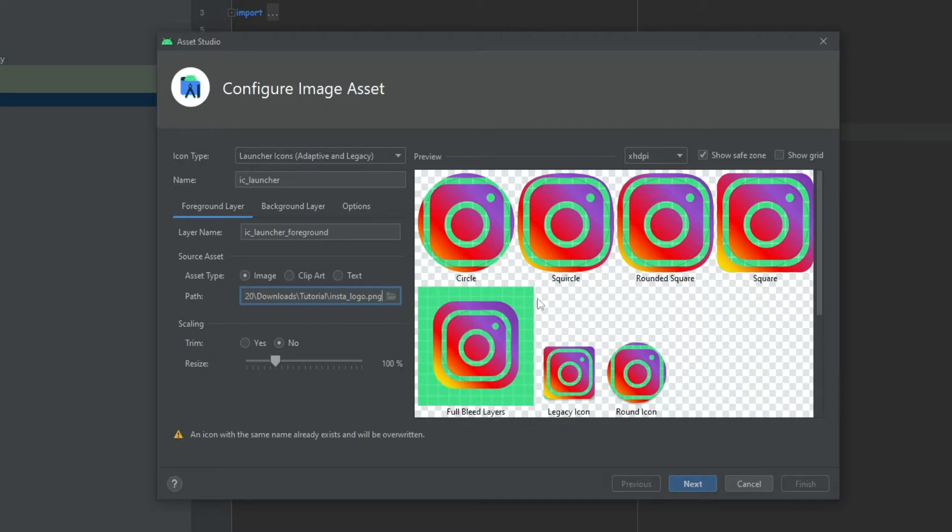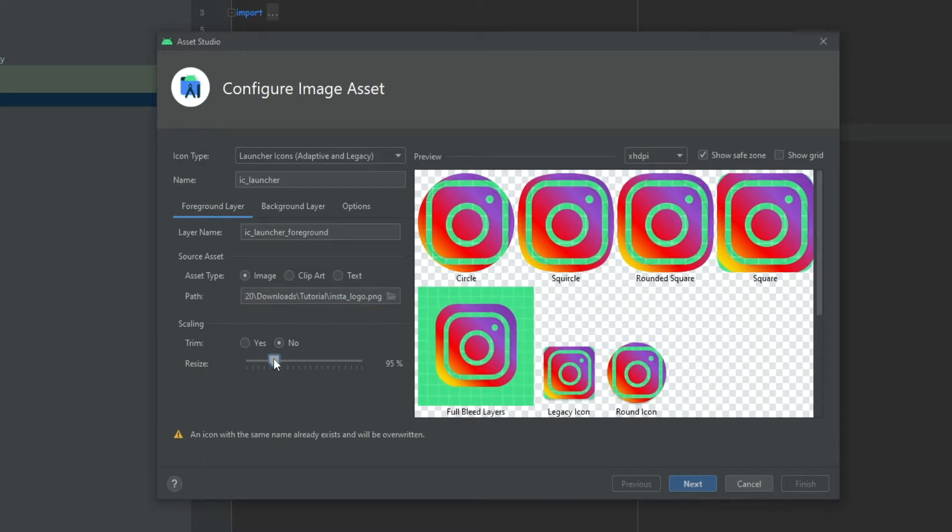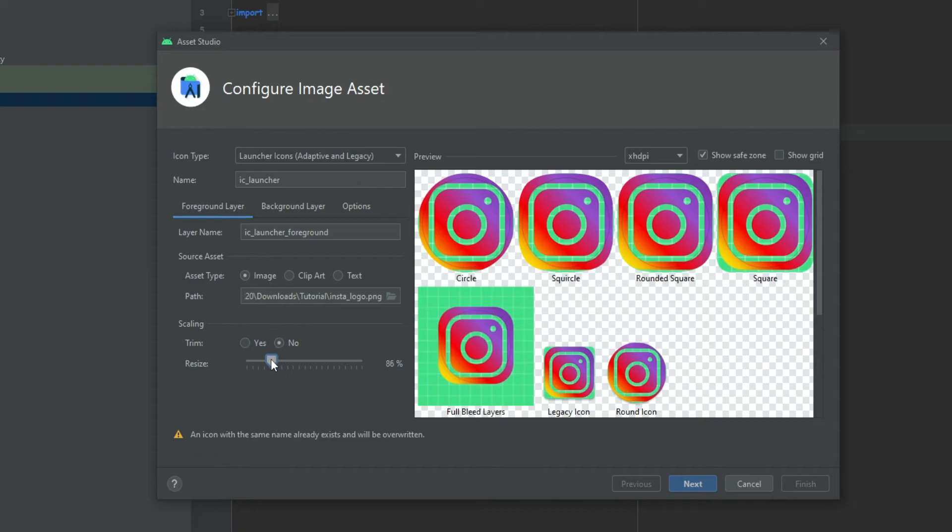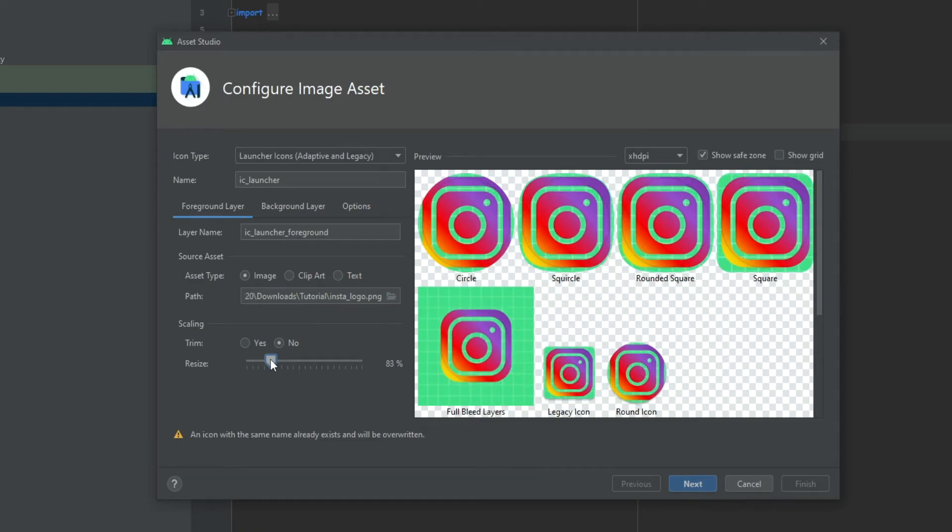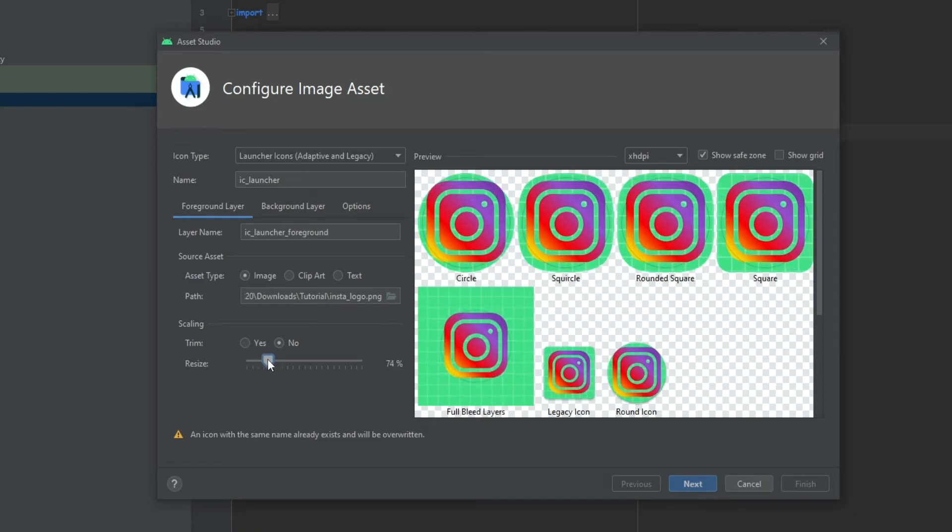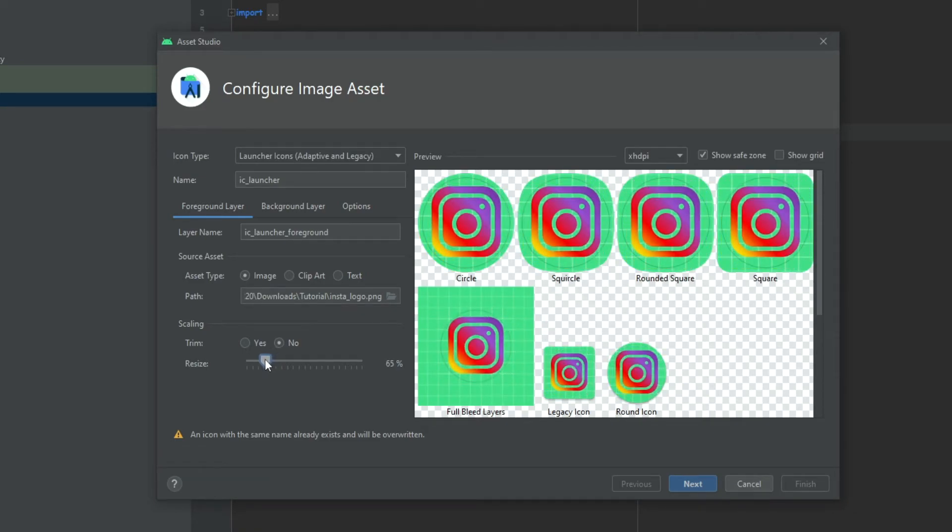Now it doesn't look the best but you can use the Resize and place it the way you want it to. We make sure that it's inside of this circle.